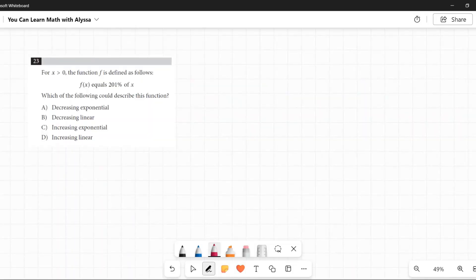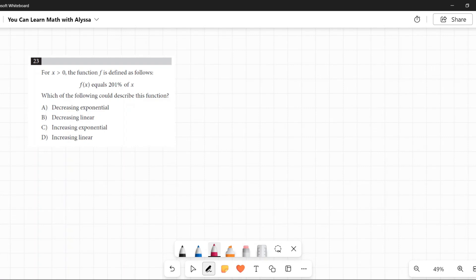Number 23, for X is greater than zero. The function F is defined as follows: F of X equals 201% of X. Which of the following could describe this function?